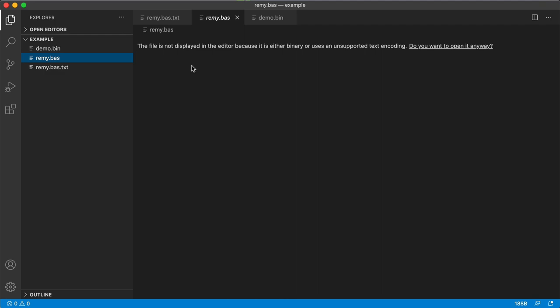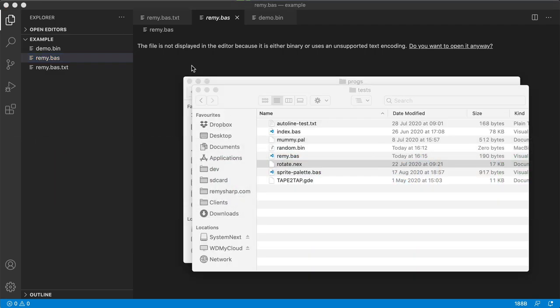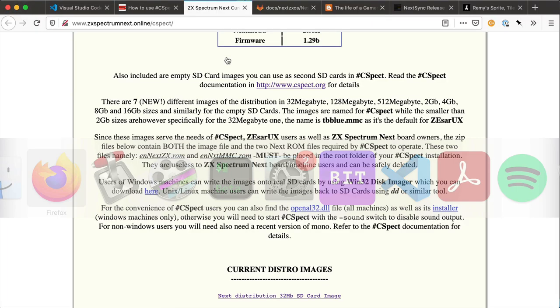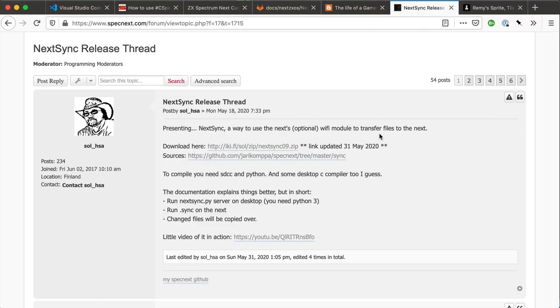Now if I want to test this actually on my hardware, actually on the Spectrum itself, what I'm going to do is use a piece of software called Nexync. So I'll include a link to this as well. Nexync runs a piece of software on your desktop and a piece of software on your Nex, the dot file.